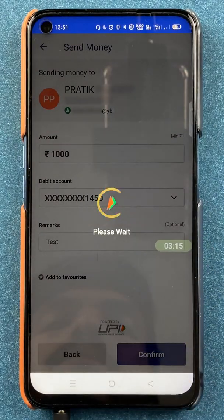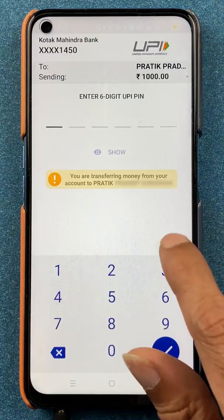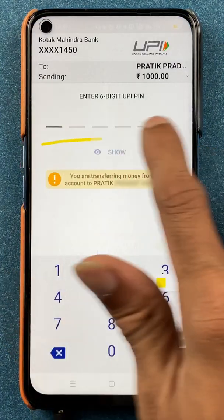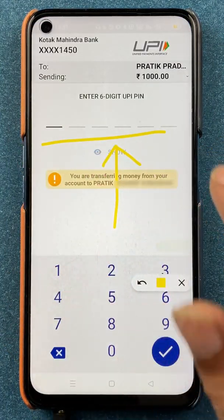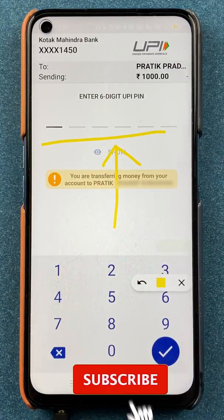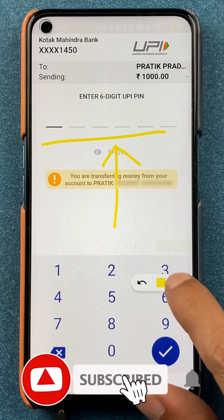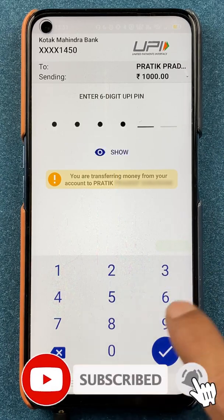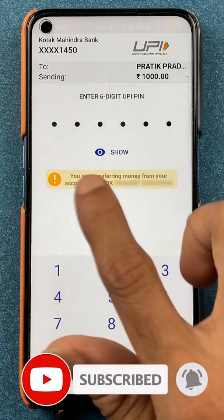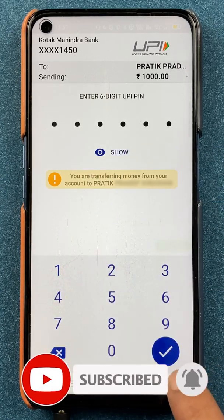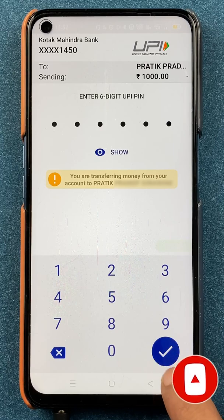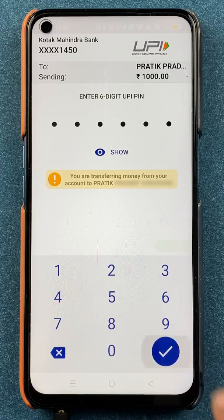On the next page you have to enter your six-digit UPI PIN to complete the transaction. After entering the UPI PIN, click on the tick mark sign at the bottom.